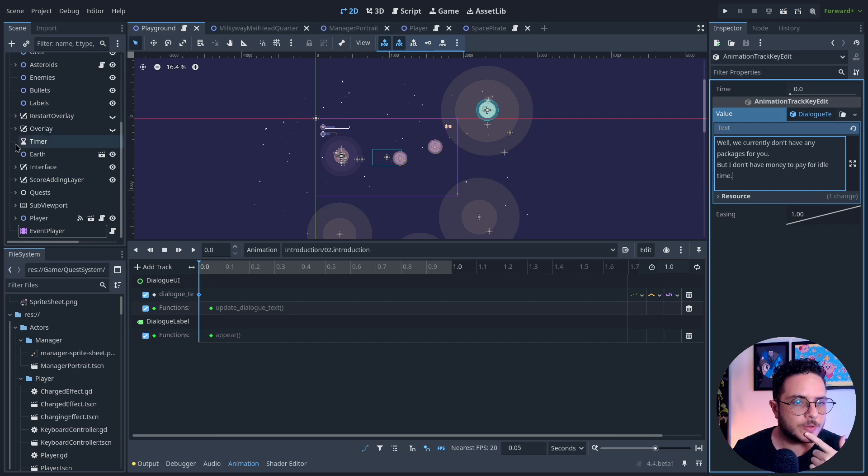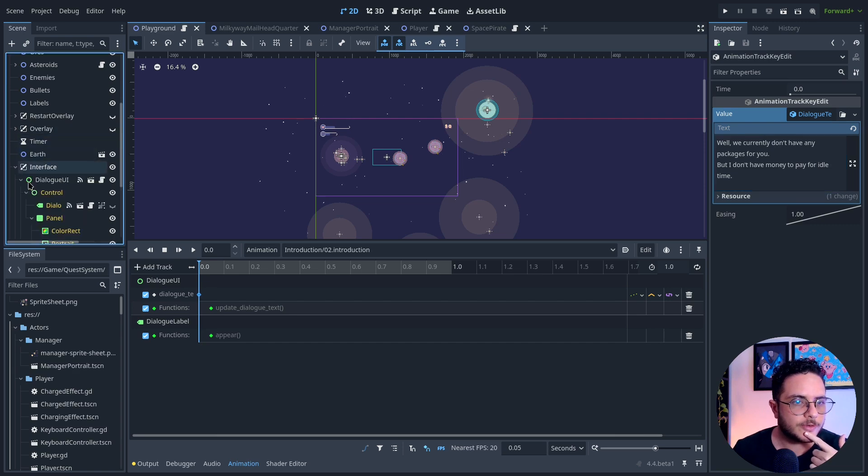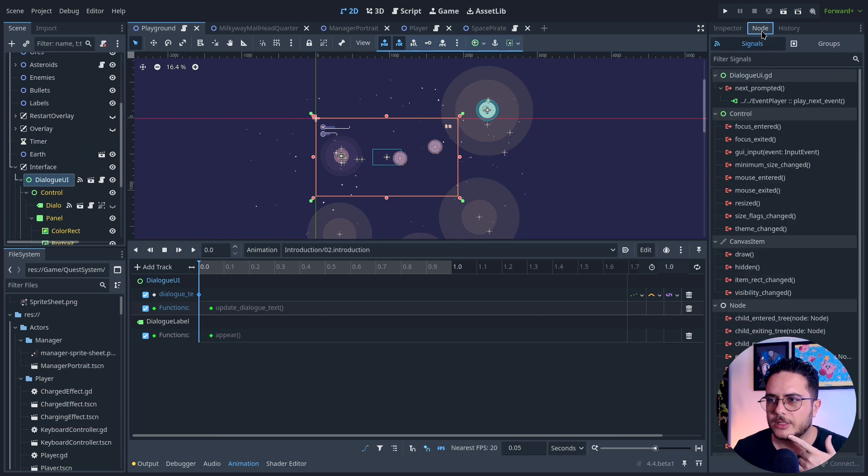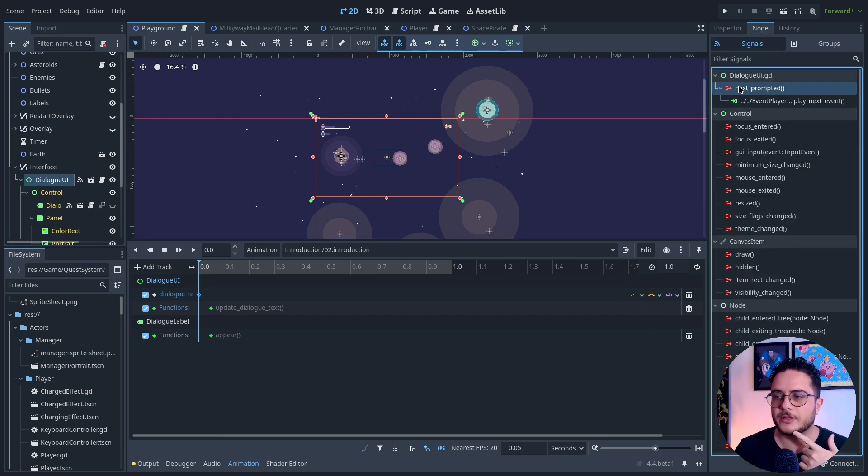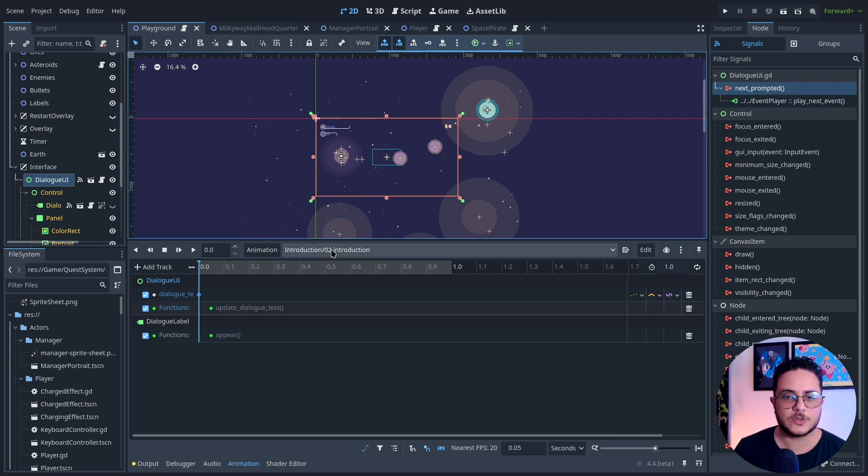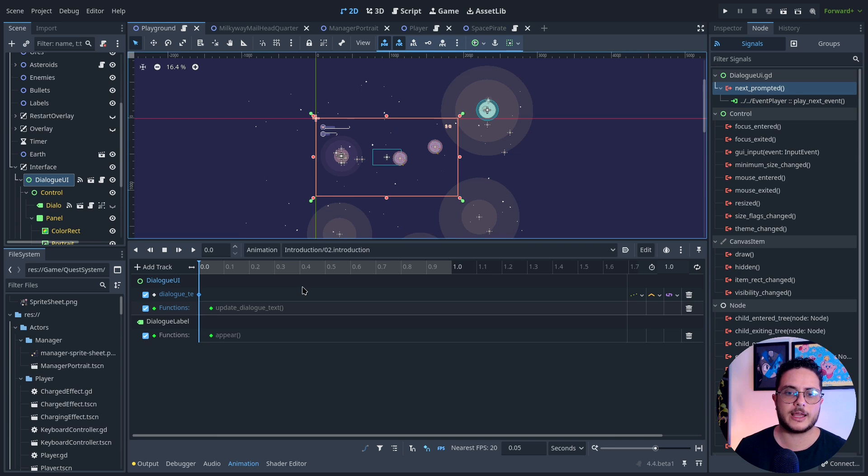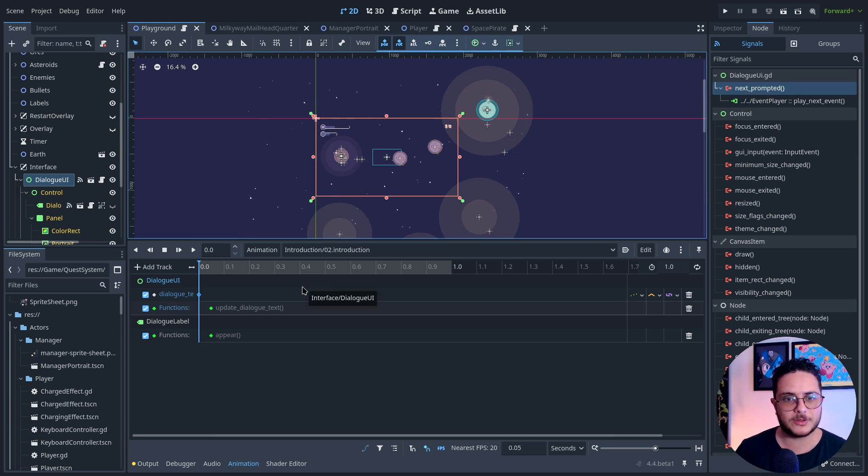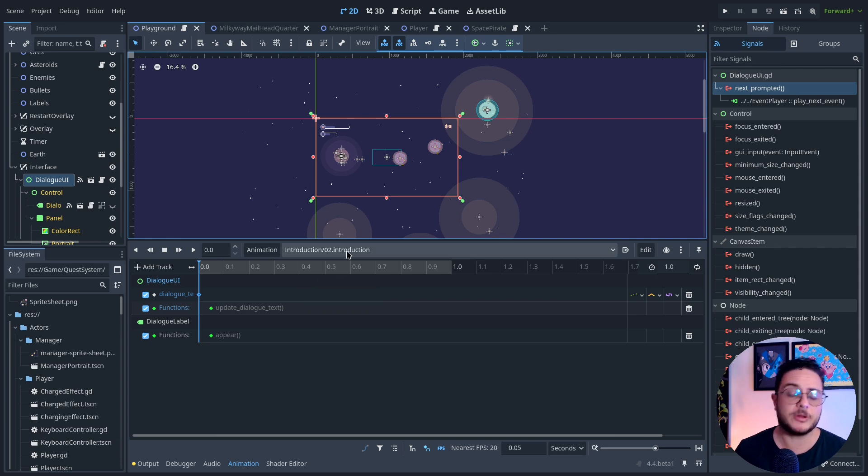Let me show you interface, dialogue text, probably this one. Yeah, next prompt. You can see that this is connected to play the next event. This is how I am choreographing the events of the game. Let me show you how this works in the game.